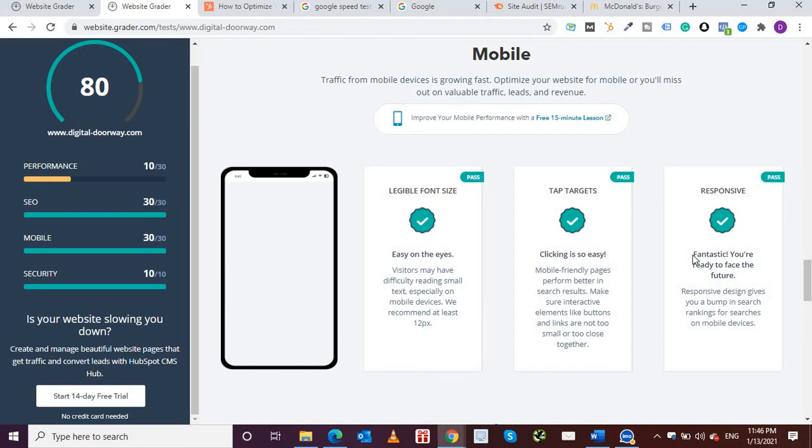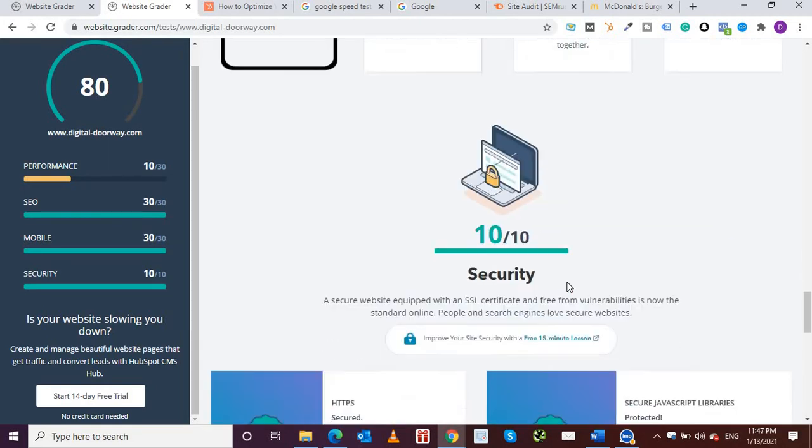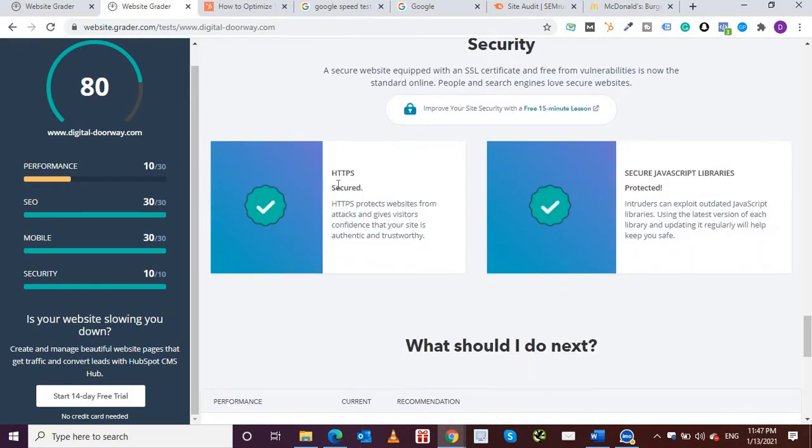If your website is not responsive, which means that the screen automatically adapts to the screen size, whether you're watching the website on mobile or on tablet, whichever screen you're watching from, the website automatically resizes itself and is responsive, that's called responsive. Security wise, HTTPS is enabled and it's secured, JavaScript libraries are protected, so that's great.